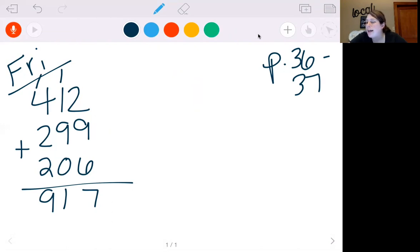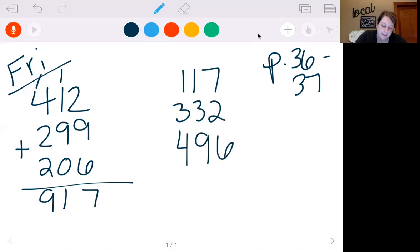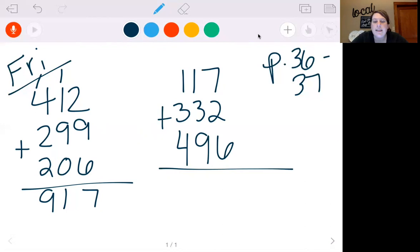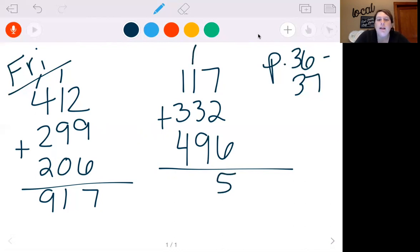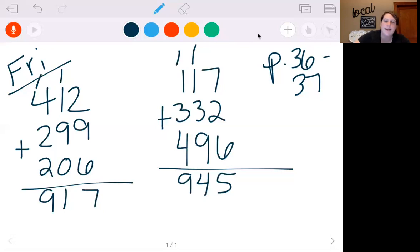Let's try 117, plus 332, plus 496. 7 plus 2 is 9, 9 plus 6 is 15. So we're going to put our 5, carry our 1. 9 plus 1 is 10, plus 3 is 13, plus 1 is 14. Put my 4, carry my 1. 4 plus 3 is 7, plus 1 is 8, plus 1 is 9. So we get 945.